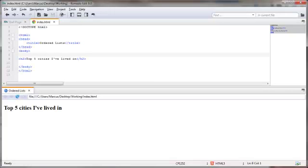This video will show you how to set up an ordered list in your HTML document. First off, what the heck is an ordered list?